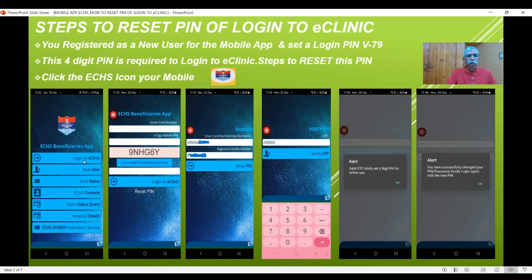When you click on 'Login to eClinic,' you will have this screen which will be visible. Now you are expected to enter the card number and 4-digit PIN, but you have forgotten this. So that is where this particular video will help you. There is one option which is called 'Reset this PIN' — when you say reset PIN, it means reset the 4-digit mobile PIN. The moment you click on it, you will have a simple screen with two fields.